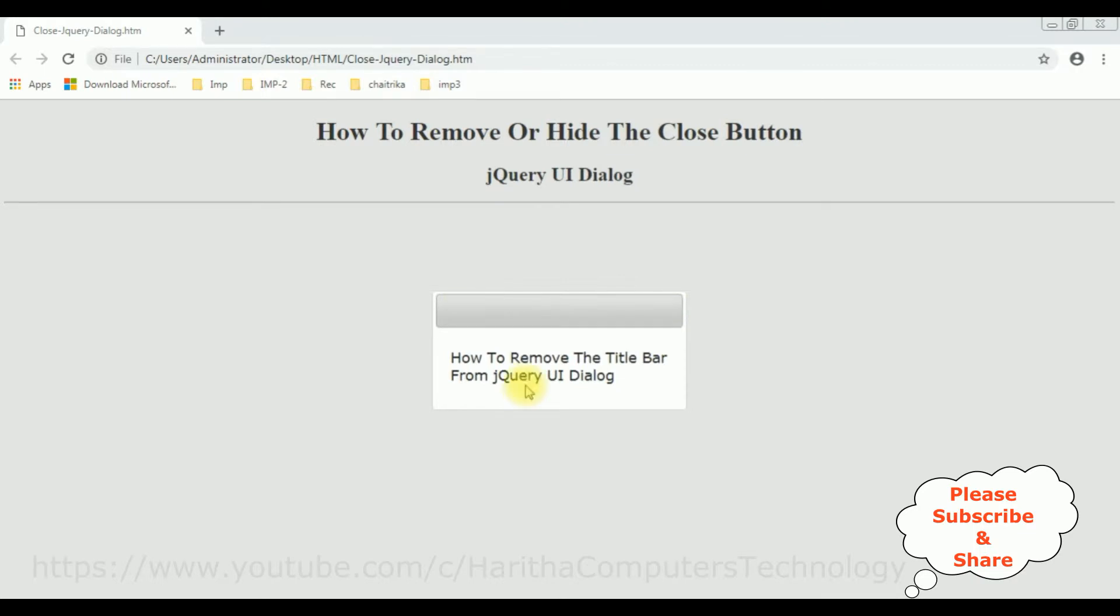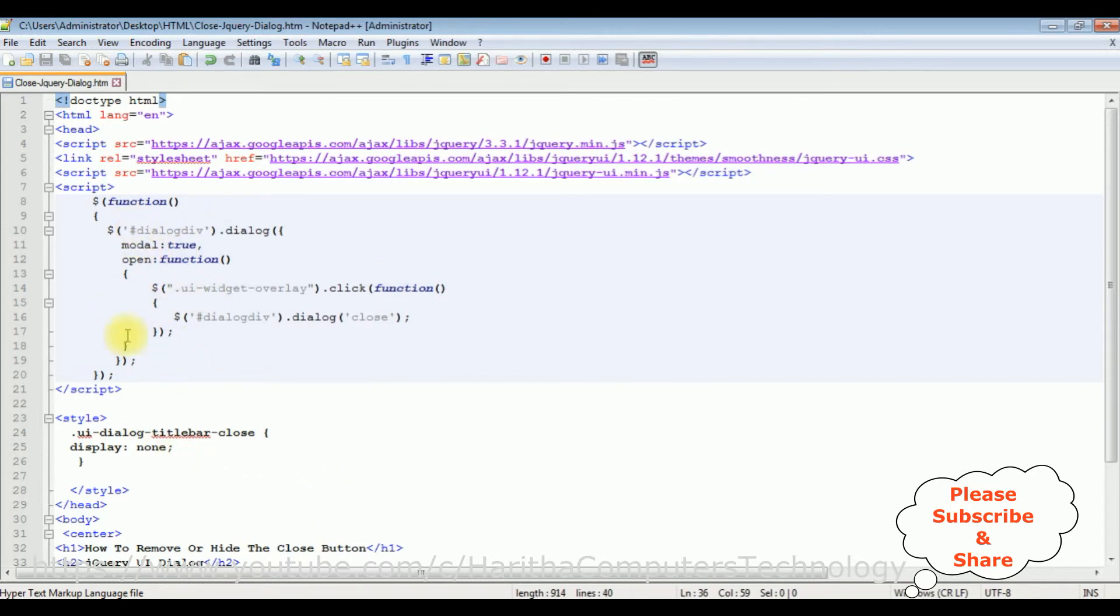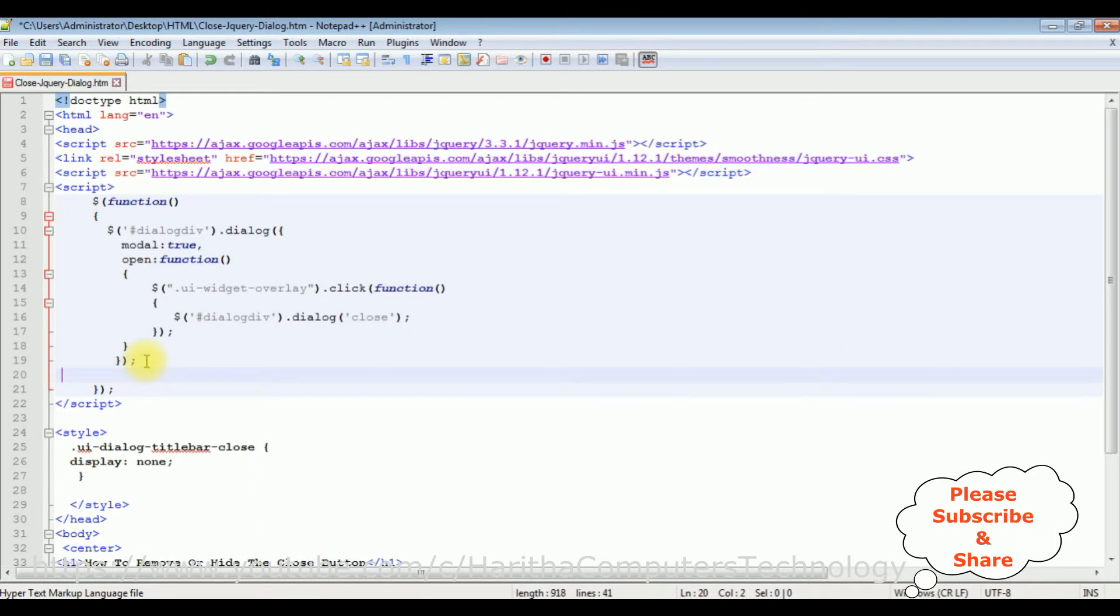Let's write the jQuery snippet to remove the title bar from this jQuery dialog. This is the code we have just seen the output on the browser. In this function I'm adding dollar...